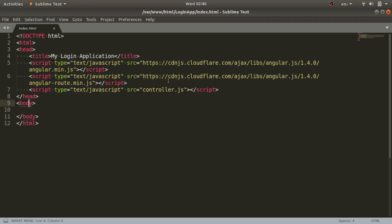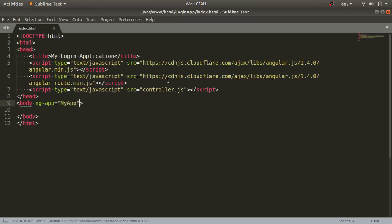Whenever you design an AngularJS application, you must use the ng-app attribute or directive. I'll use ng-app equal to 'myApp' to give my application a name. This name will be provided to my app via ng-app. If you don't use the ng-app directive, AngularJS will not work — so make sure you always include it. This is the most important directive in any AngularJS application.